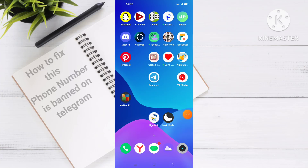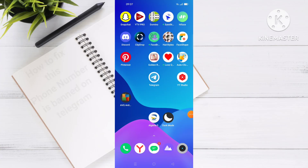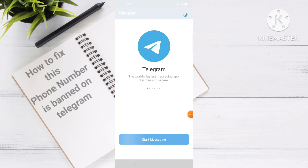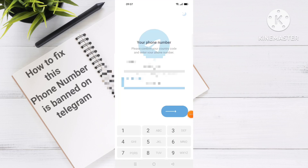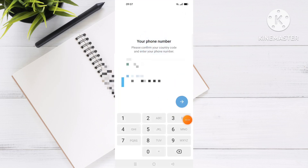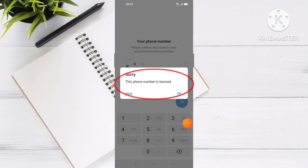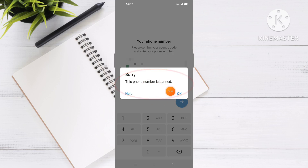Hi everyone. In this video I will show you how to fix the 'this number is banned' message on Telegram. For example, when you want to sign in or sign up a new account on Telegram and you click the arrow, you receive a message telling you 'this phone number is banned.' I will show you how to fix this problem.